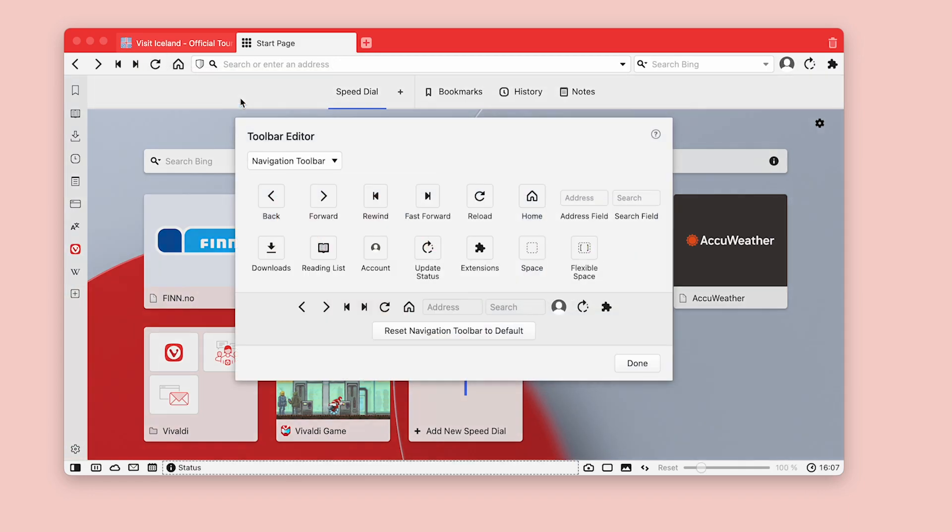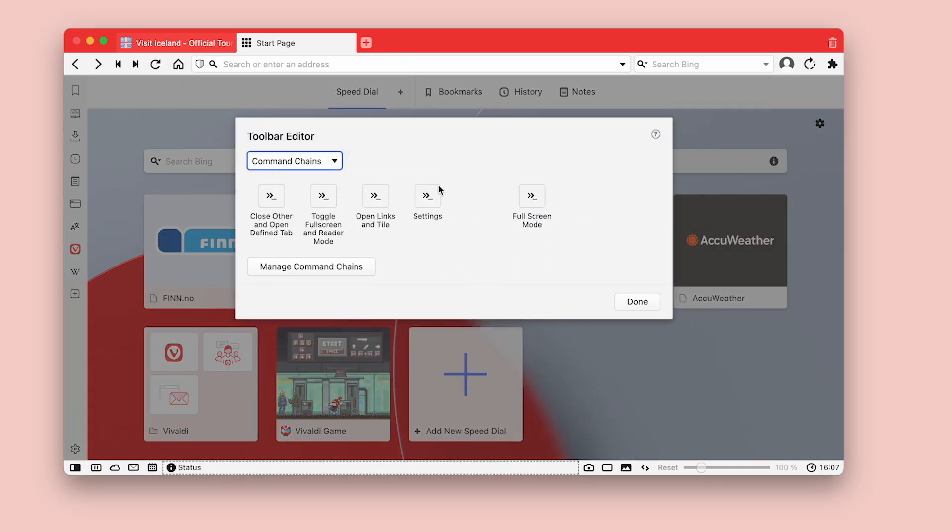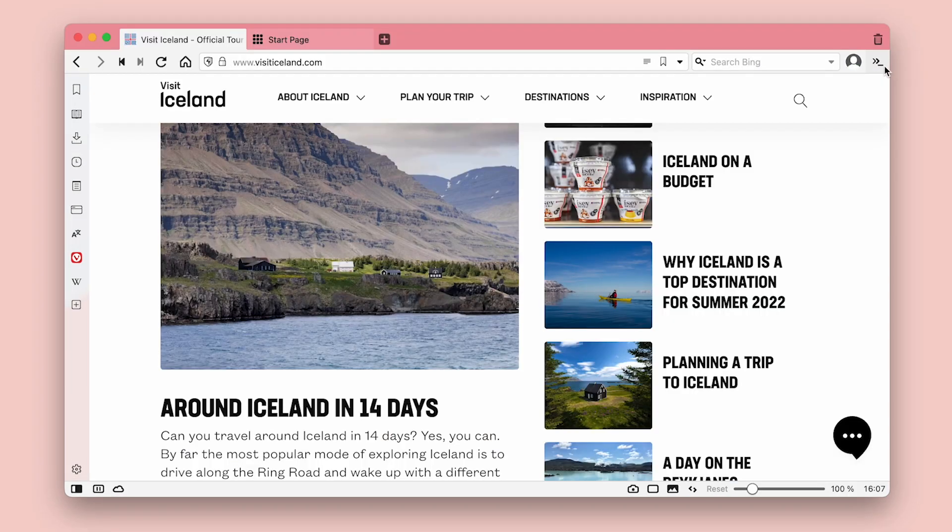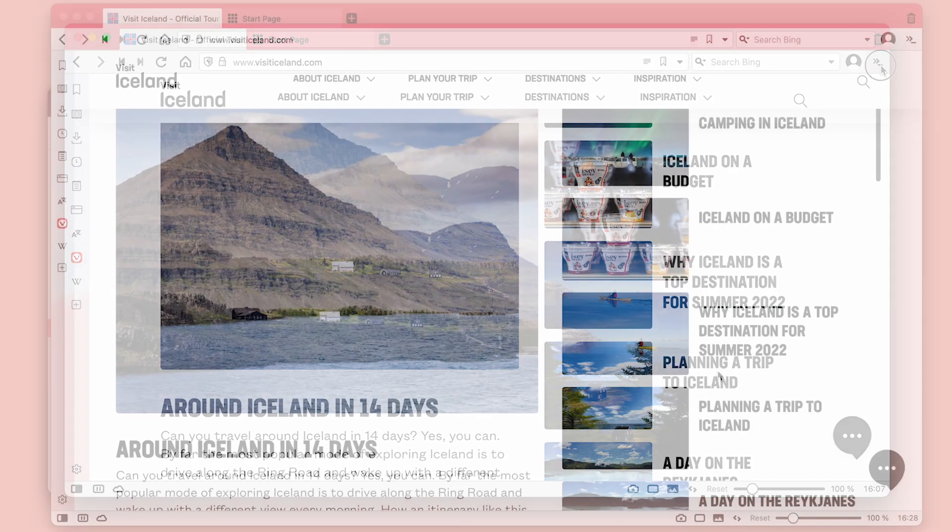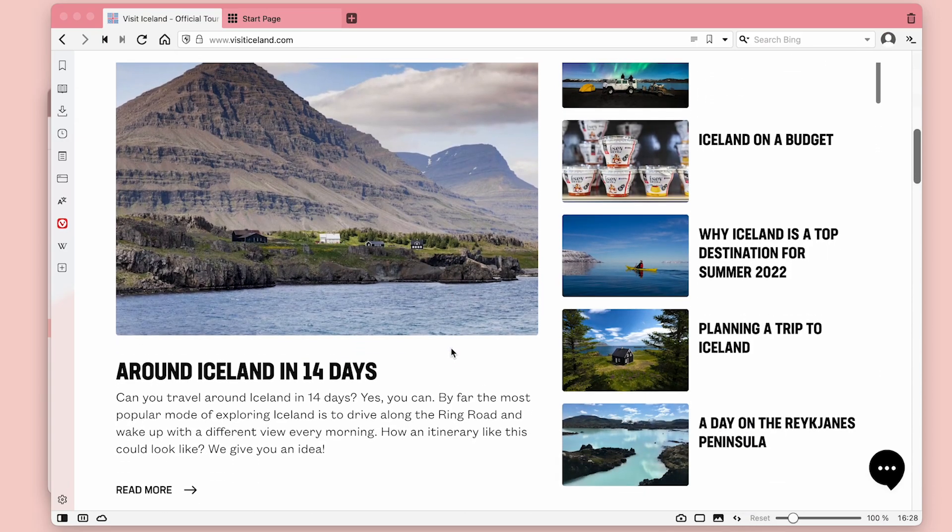Enter toolbar editing mode, select command chains, and drag the fullscreen reader command button to your toolbar. Now you can switch to reader view in fullscreen window with a single press of your brand new button.